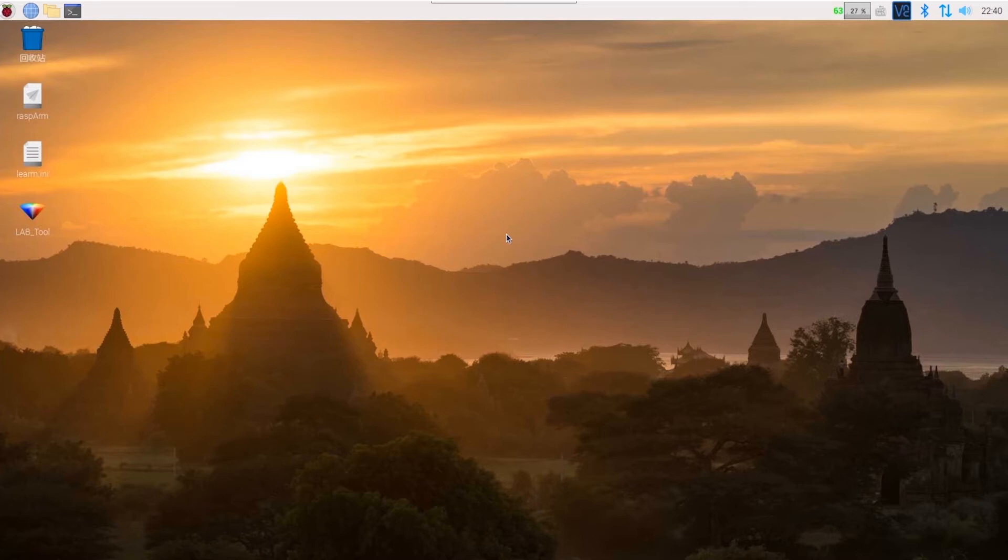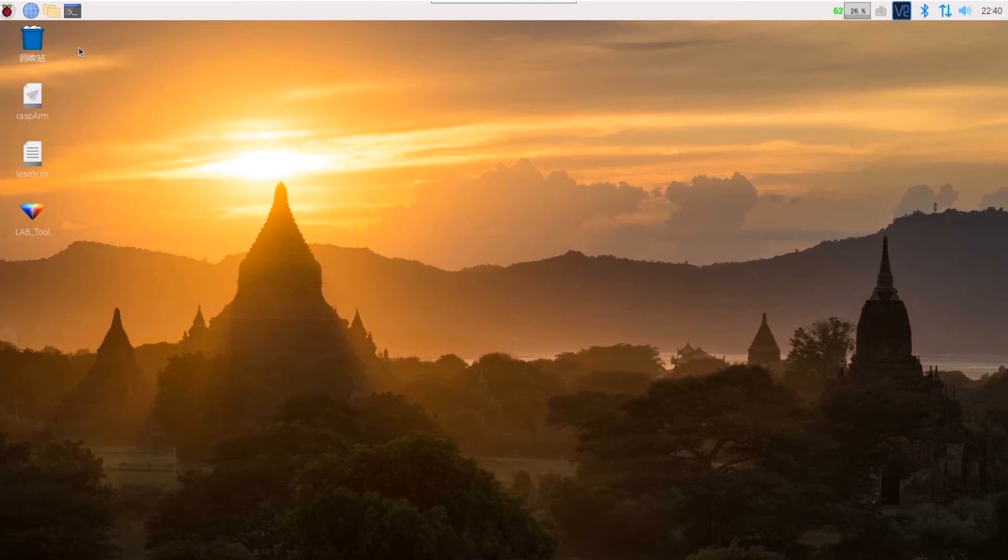As before, the first step is to remotely connect to the Raspberry Pi desktop. Next, click this icon to open the Terminal.